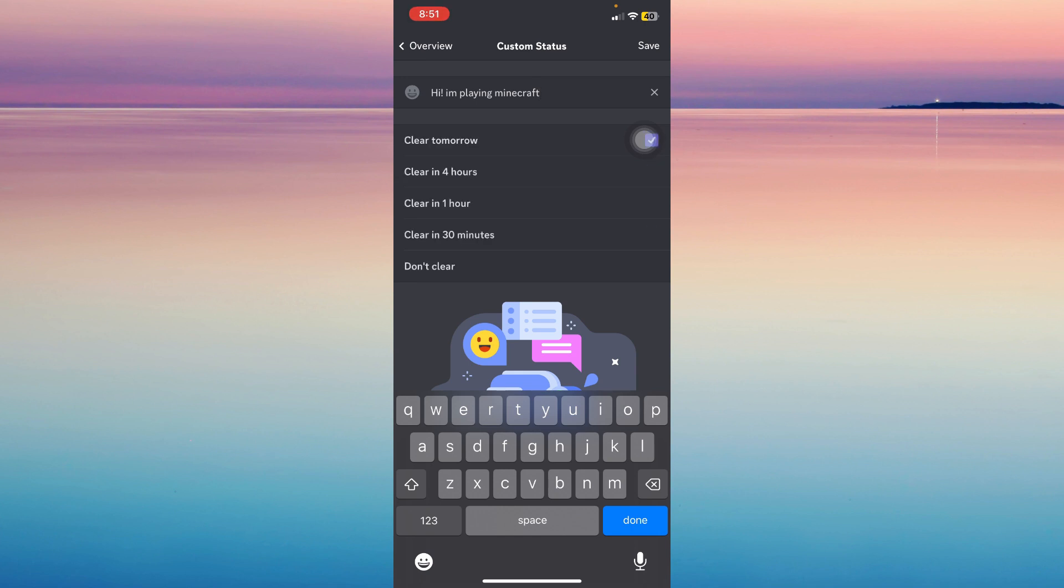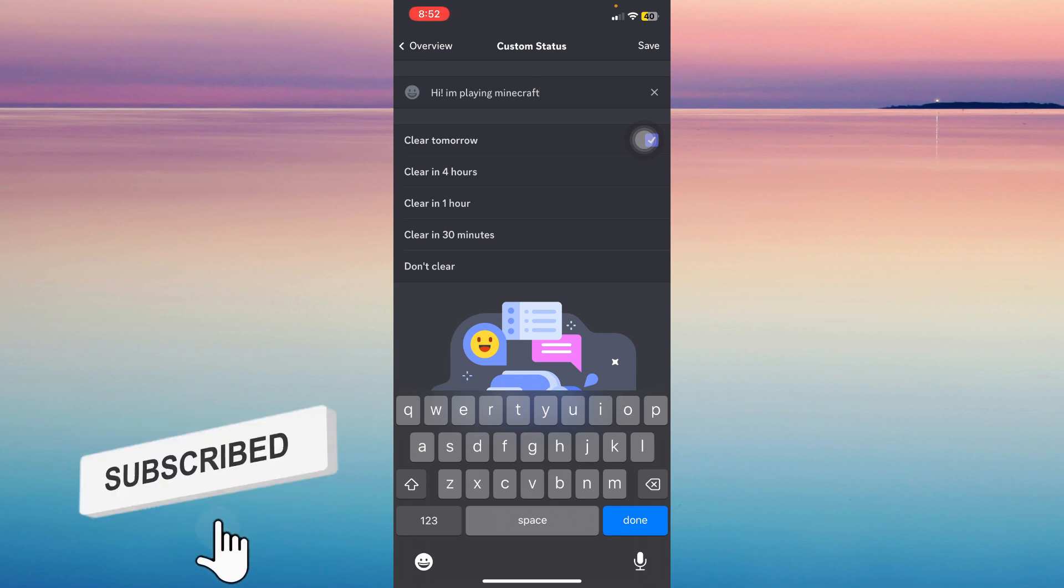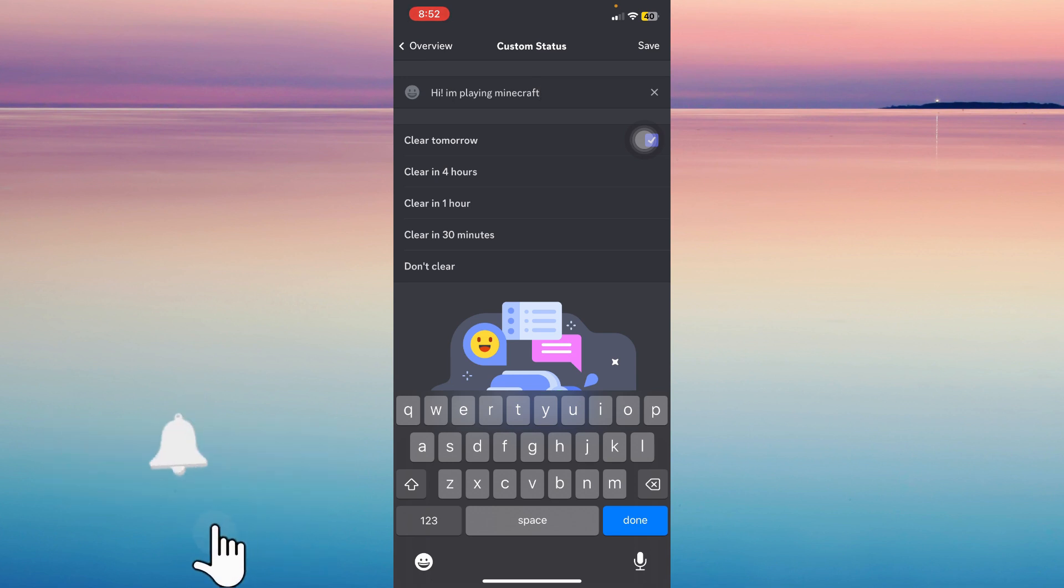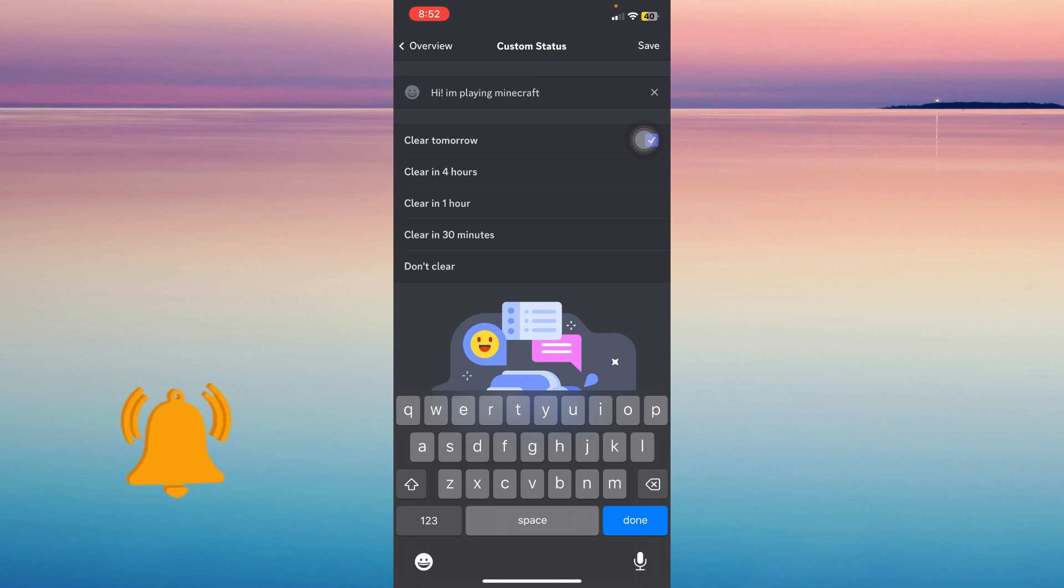If you think this video was helpful, please consider liking, subscribing, and hitting the notification bell. If you have any questions, feel free to comment down below.